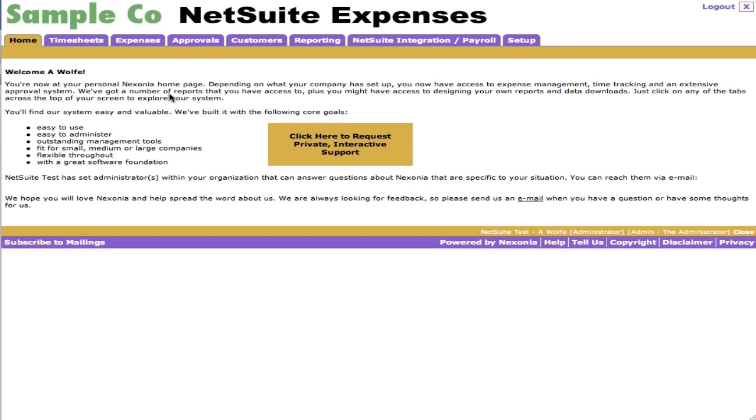Welcome to Nexonia's overview of our integration with NetSuite and the accounting system behind it. What you'll see here is our welcome page showing a sample company's logo. This logo can be customized to any customer's logo, along with corporate colors like the purple and orange. These can all be customized uniquely to a particular customer.